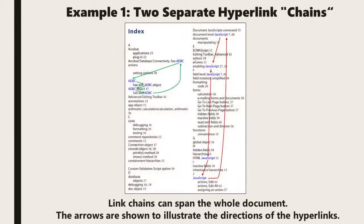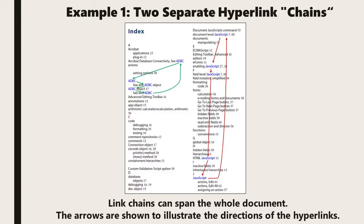In this example you can observe two hyperlinked chains. These link chains can span the whole document and would navigate the user around it. The arrows illustrate the directions that these hyperlinks follow.